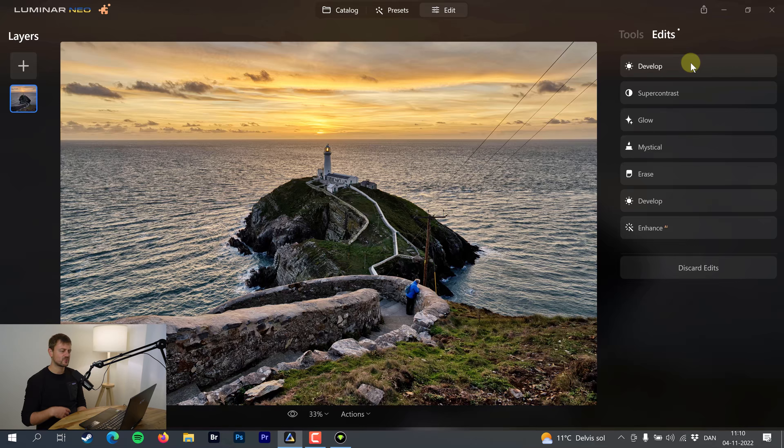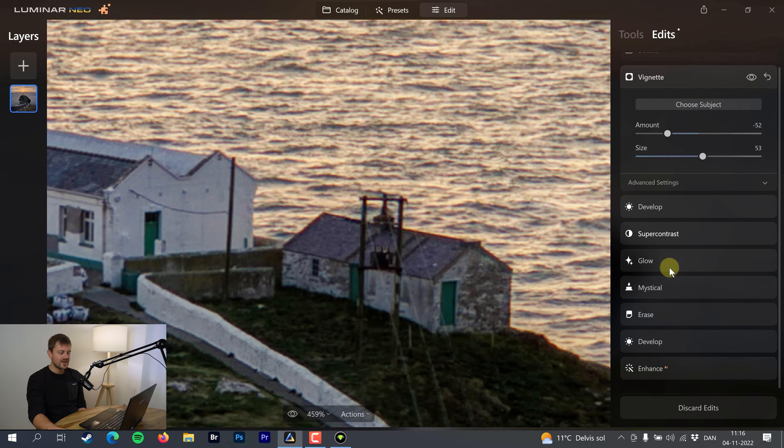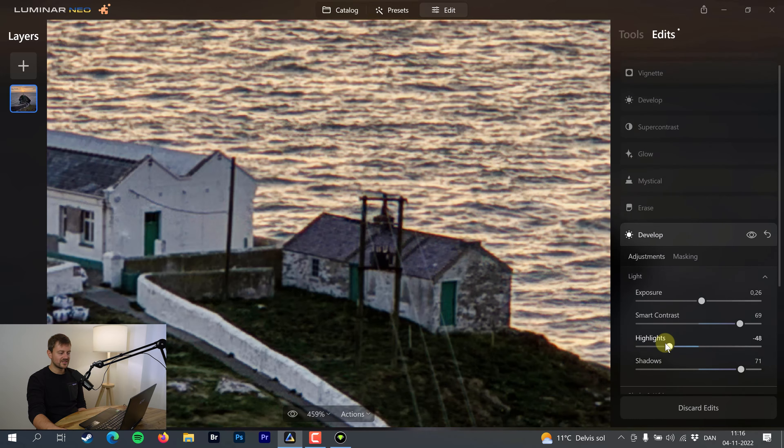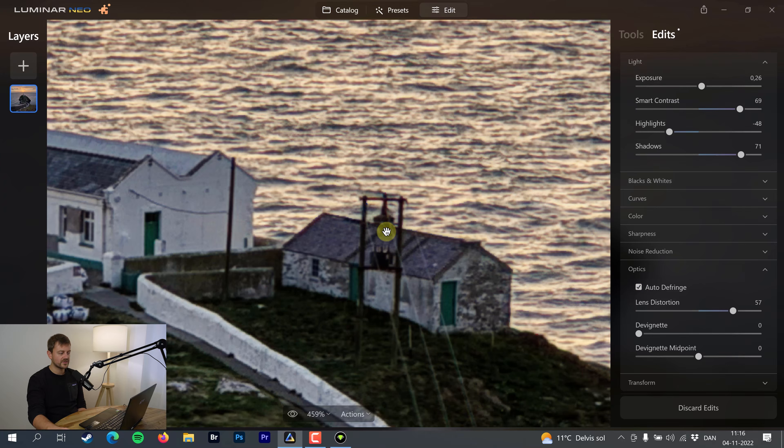Along the edge if we zoom in, there's some fringing — that yellow color right there. Let's go into Edits and we can see all our edits stacking up. We can remove some edits we didn't actually apply — another thing where I feel Luminar should just remove edits when we haven't applied them. It's probably a good idea to clean some up so your computer doesn't die. Anyway, in the development tool go down to optics and press auto defringe — and you can see how it gets rid of that yellow line.